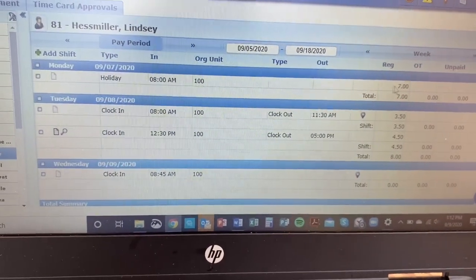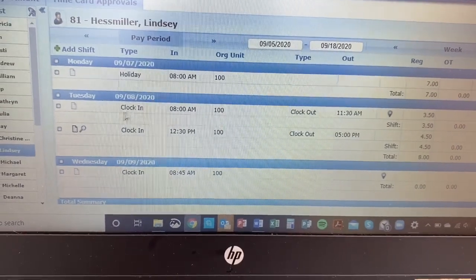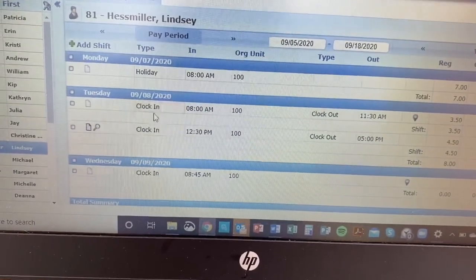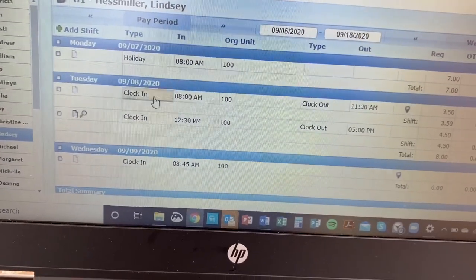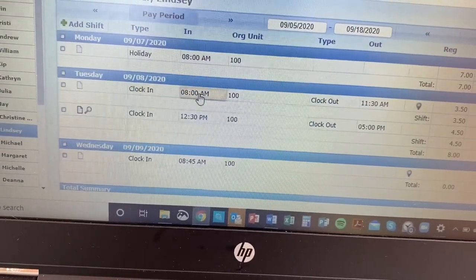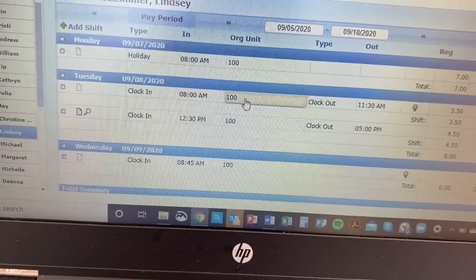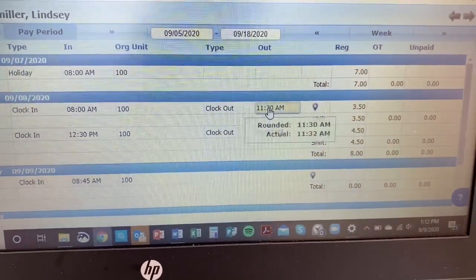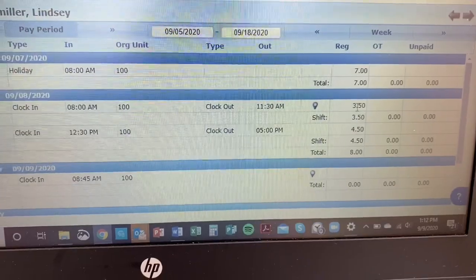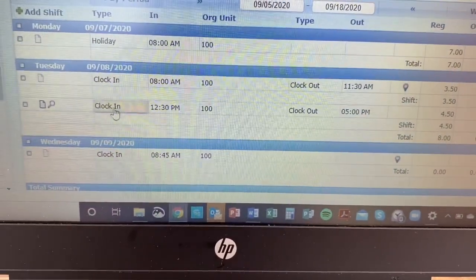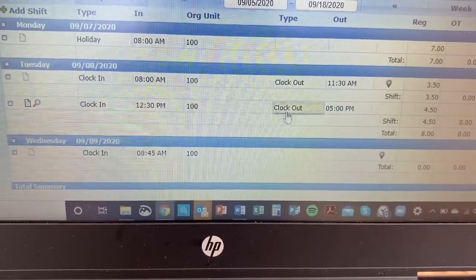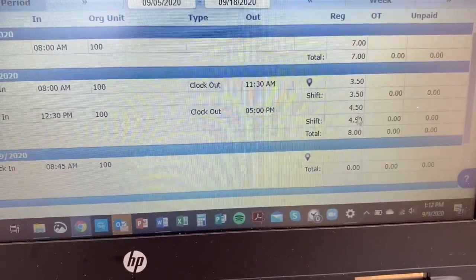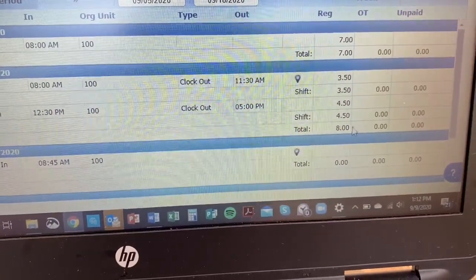You can see that on Monday 9/7 it's a holiday — seven hours. On Tuesday 9/8, Lindsay clocked in at 8 o'clock in the morning. She clocked out at 11:30 for lunch and that shift was three and a half hours. She clocked in again after lunch at 12:30 and clocked out at 5:00, her second shift was four and a half hours, for a total of eight hours that day.